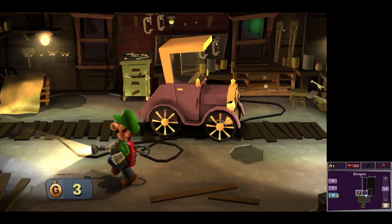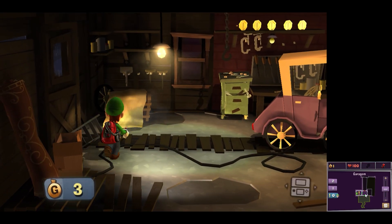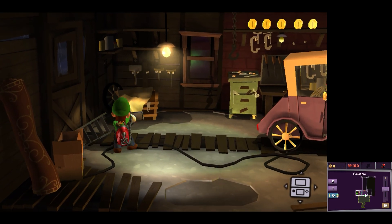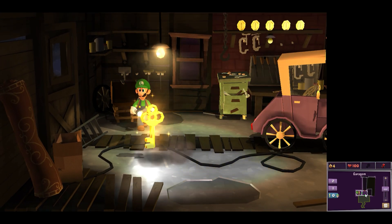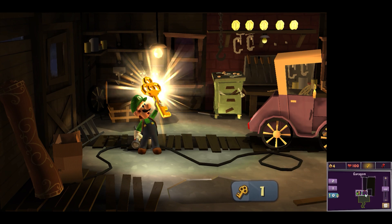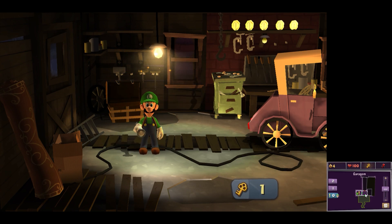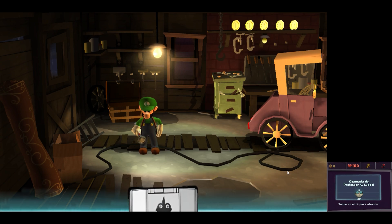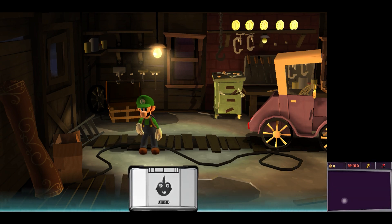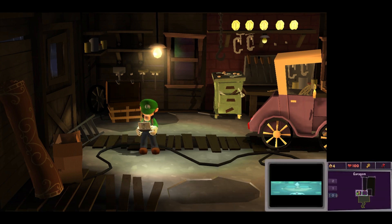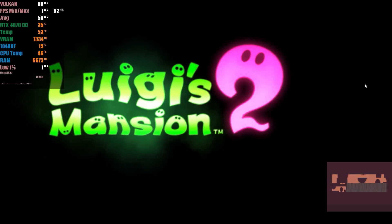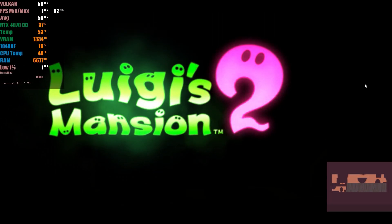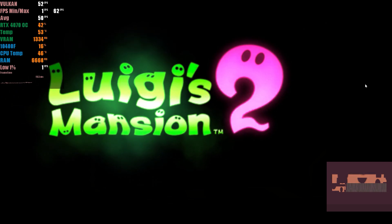The first game tested is one of the most problematic on this platform, Luigi's Mansion Dark Moon. Those who have tried to emulate it know that without the proper configuration, it is nearly impossible to get good results. With the OpenGL API, we face shader compilation problems that take a long time and stutters when switching to a room visited for the first time. However, when using the Vulkan API, the game simply crashed at the initial part, even after several attempts to start it.